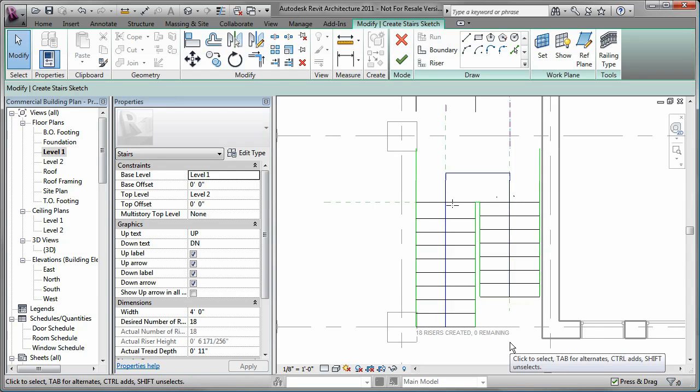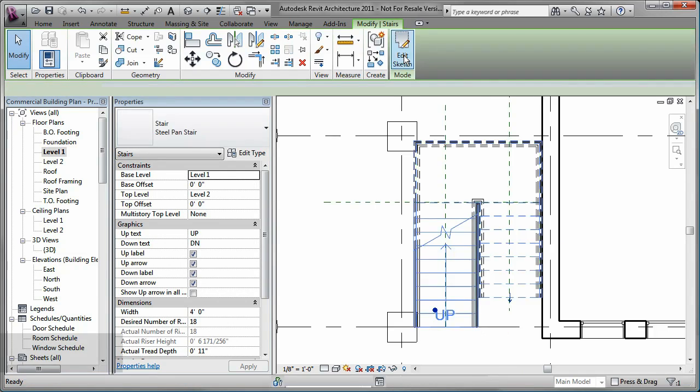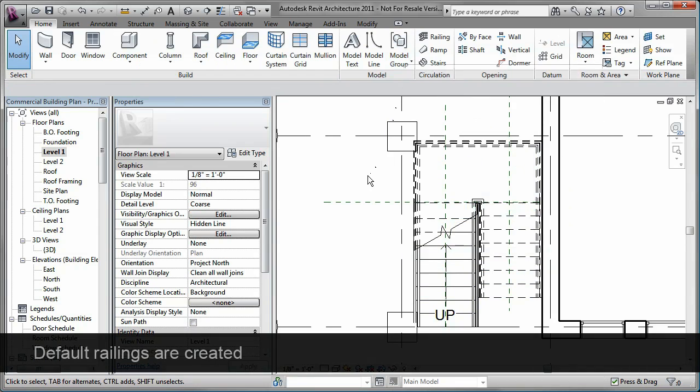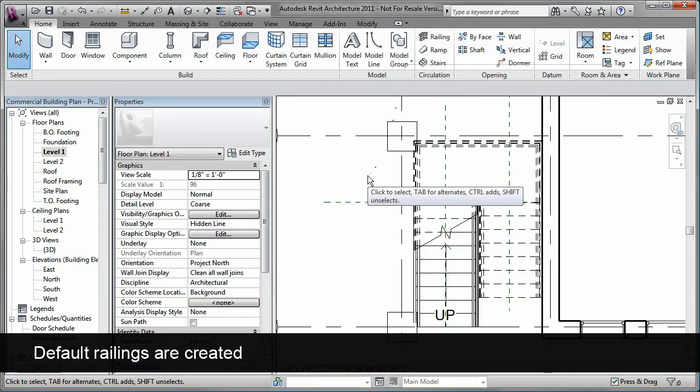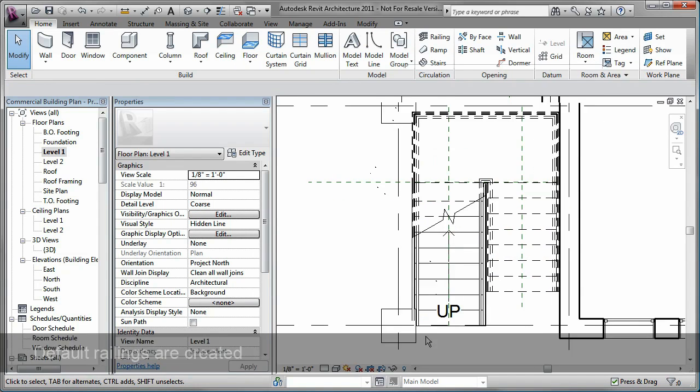The stairs with default railings are updated in the view. Notice that the default railing at the bottom left corner of the stairs overlaps the column.